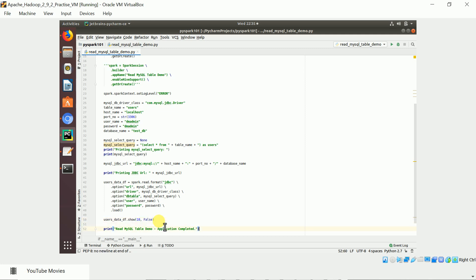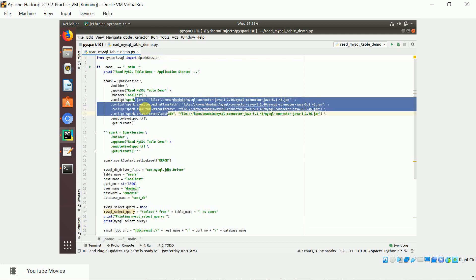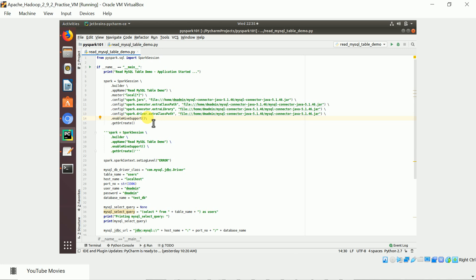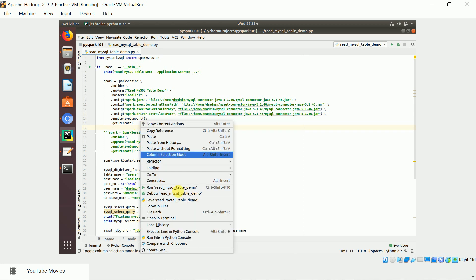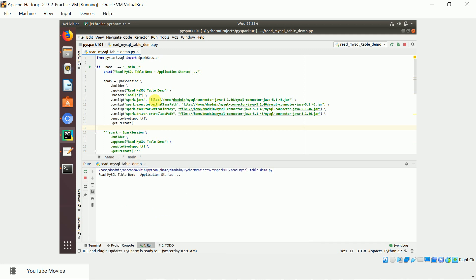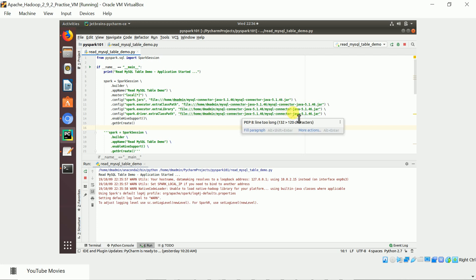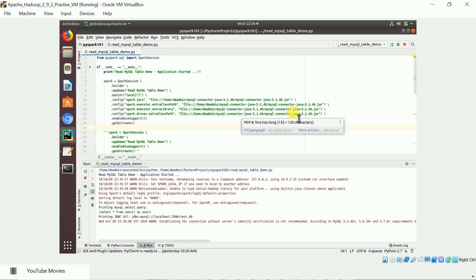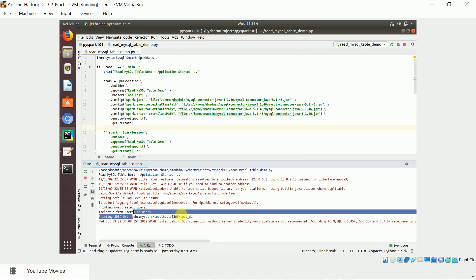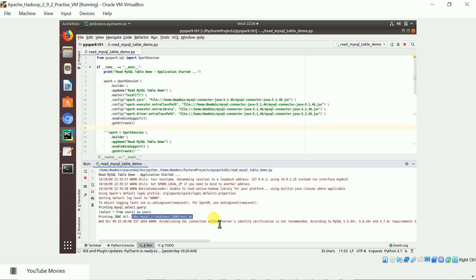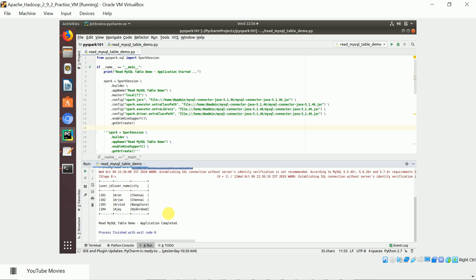I will run this program from PyCharm, providing the JARs when creating the SparkSession object. After running, it creates the SparkSession object, sets all configurations for the JAR location, and uses the JDBC connector JAR to access the MySQL database. This is the JDBC URL formed, and it has read the table — we can see all four rows. This is how you access a MySQL table using PySpark.